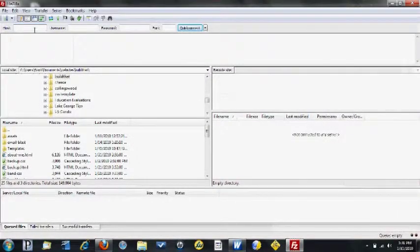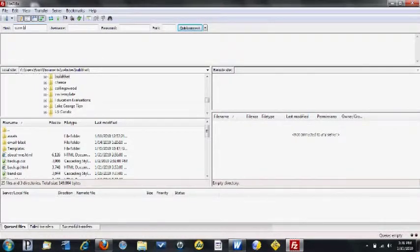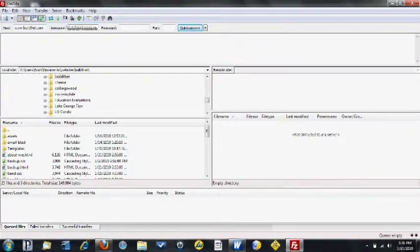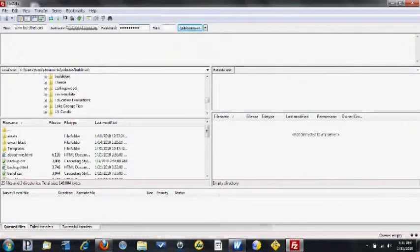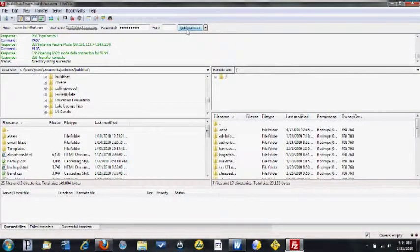Once FileZilla loads, I'm simply going to type in the host name, which is www.buildthat.com, my username — which you get from the web hosting company, they'll mail it to you and you can always change it — and the password, which you also get from the hosting company. I'm going to hit Quick Connect and I'm connected.